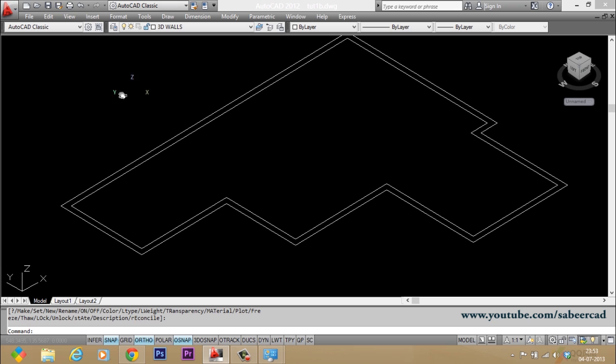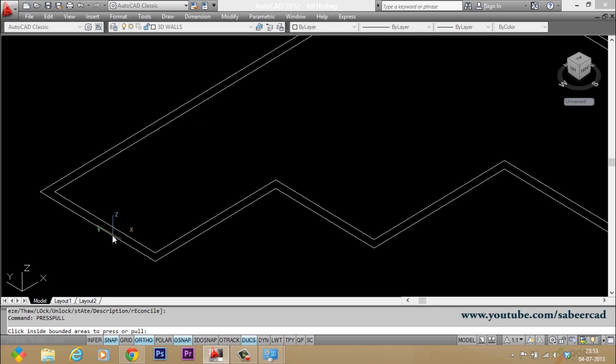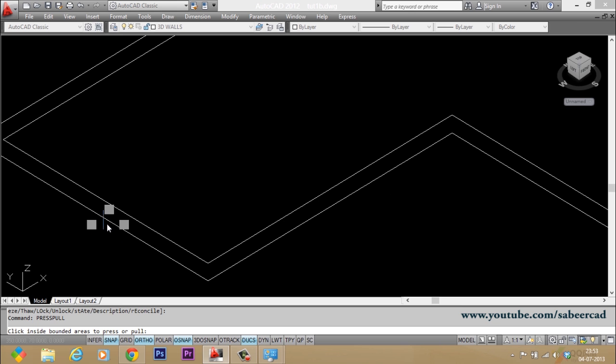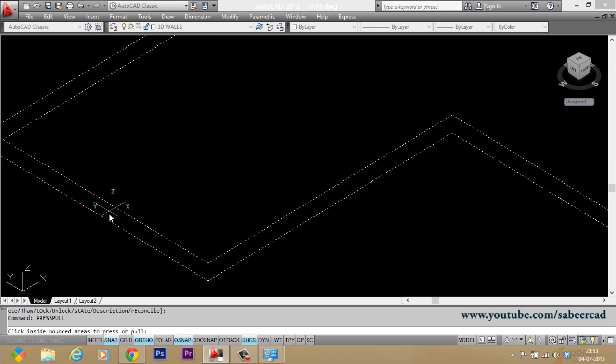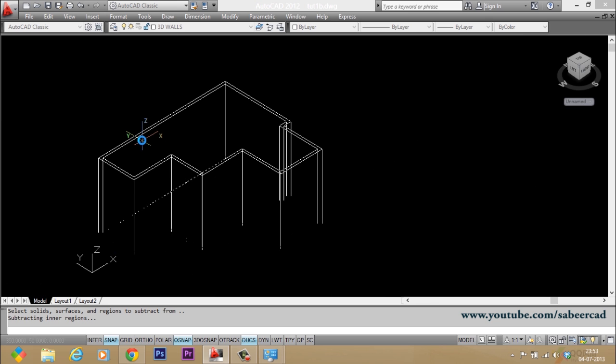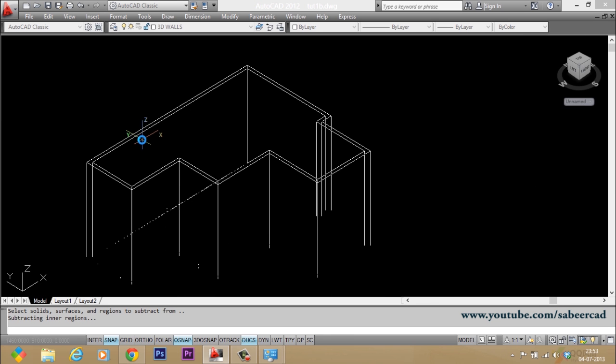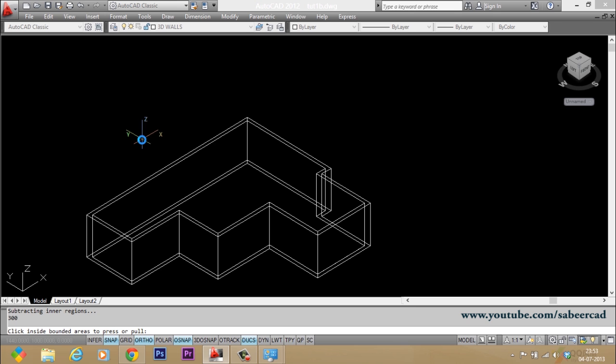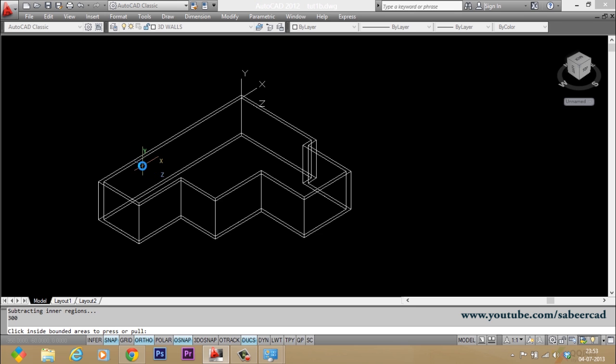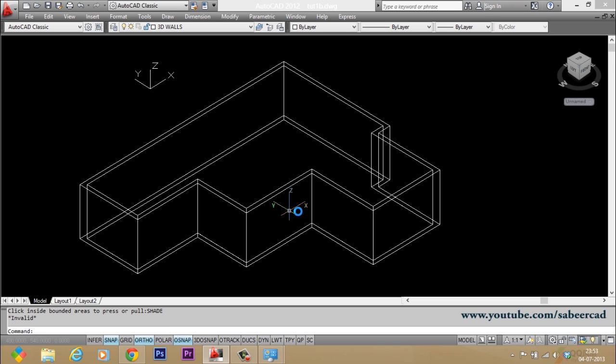Now what I'll do is I'll give a command called press pull on this boundary. That is, press pull command will let me generate a surface from a boundary. So I'll just click inside this boundary. So it'll ask me to give a height. I'll give a height of 300 centimeter because that is the height of the wall. So we have created a wall thickness. You can just give a shade to see the change.